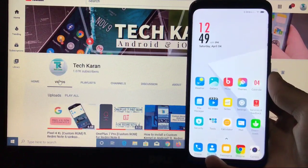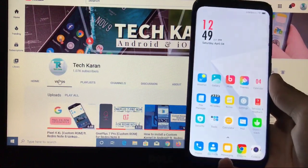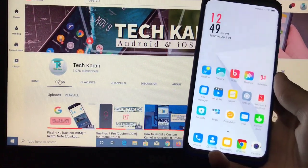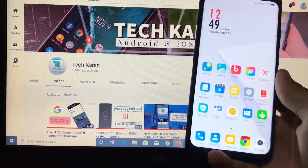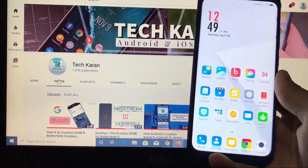So hey guys, this is Karan here. Welcome to TechKaran YouTube channel. I am back with a new video.